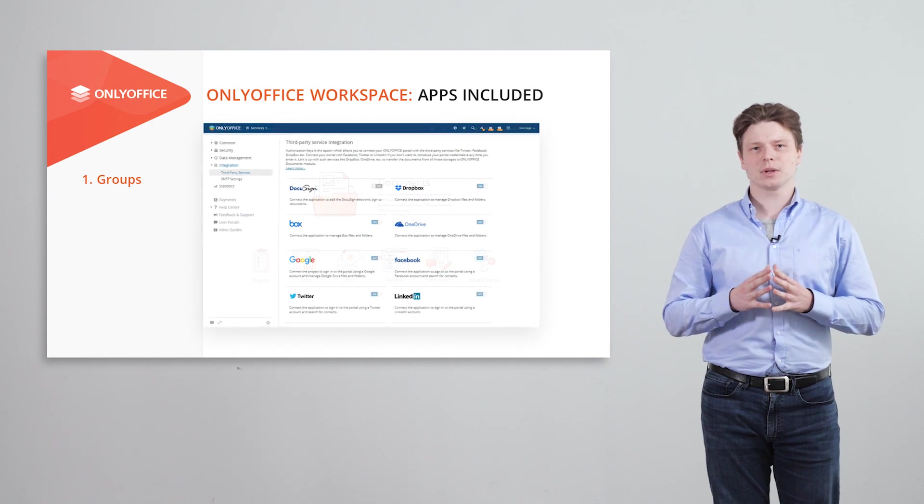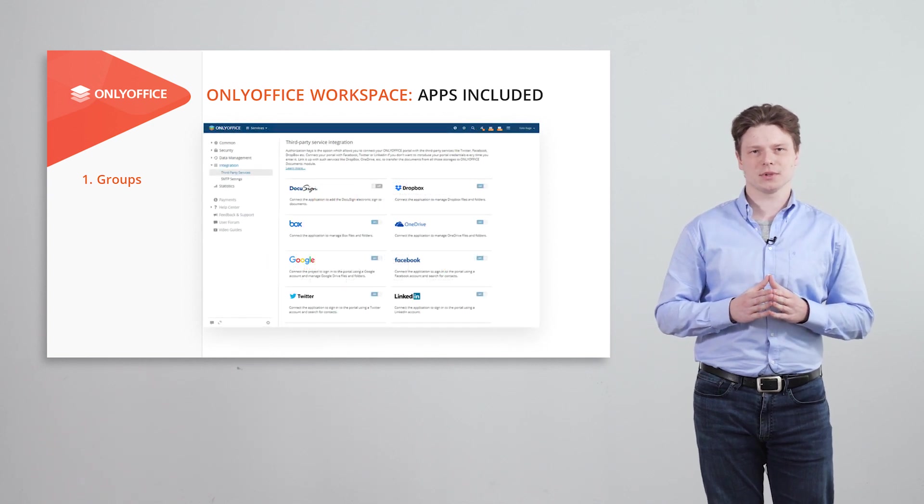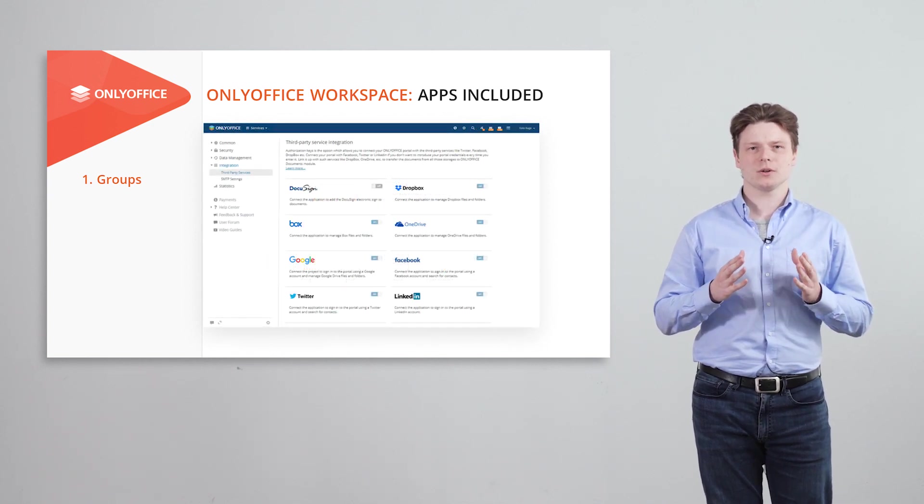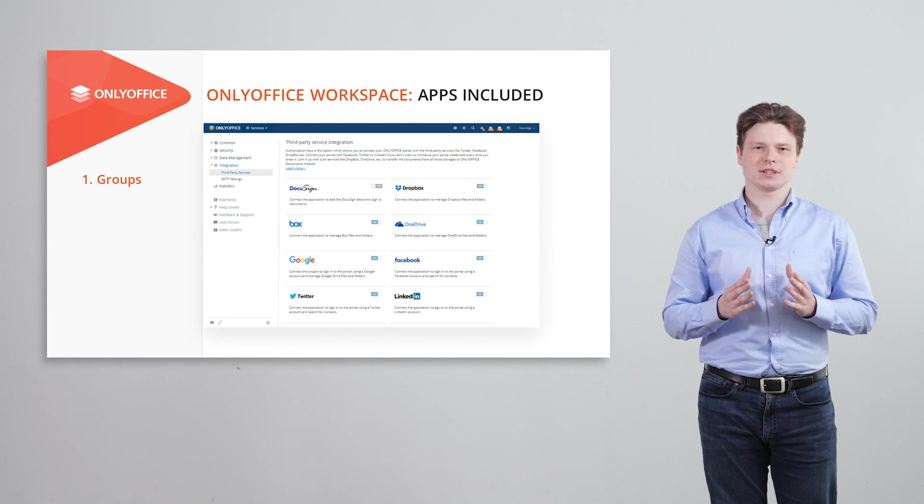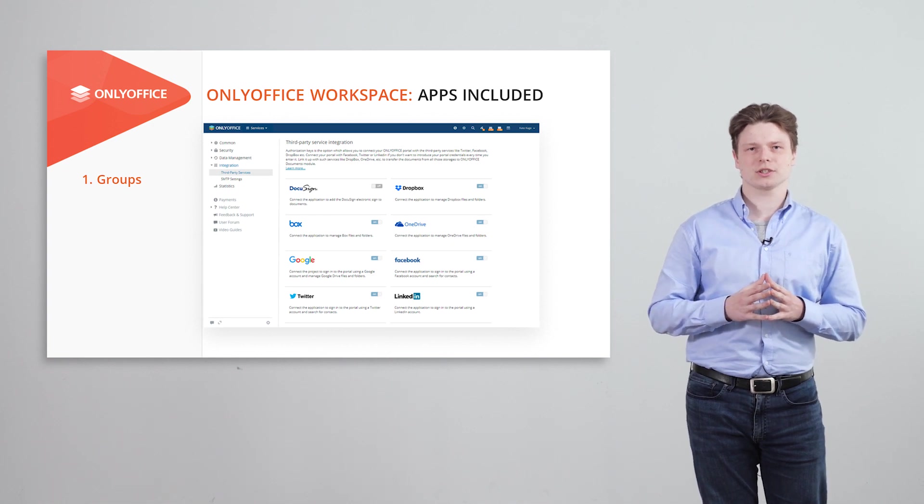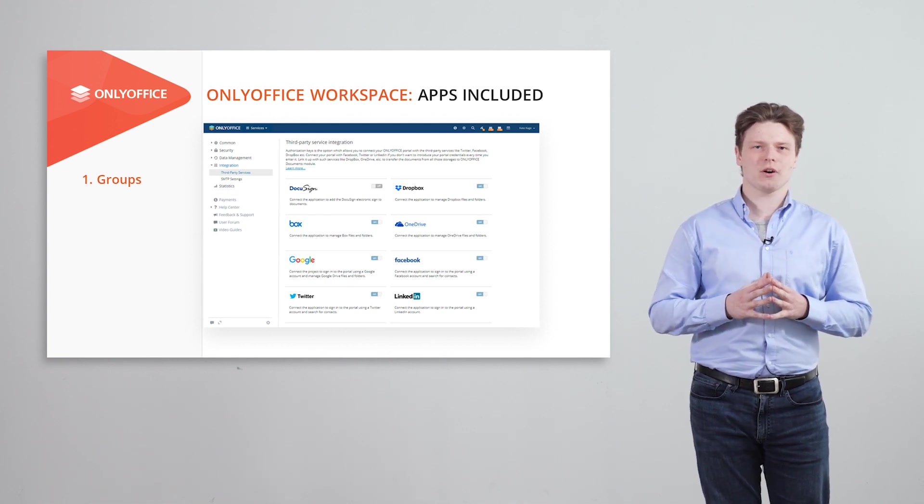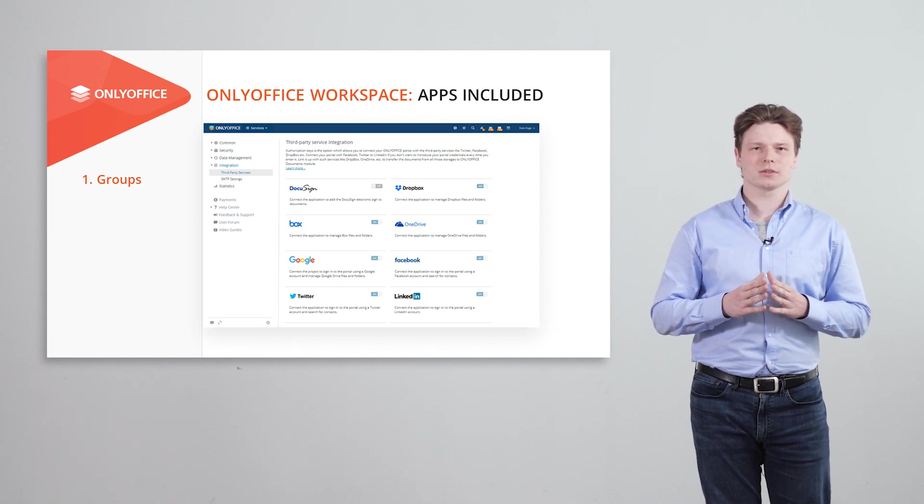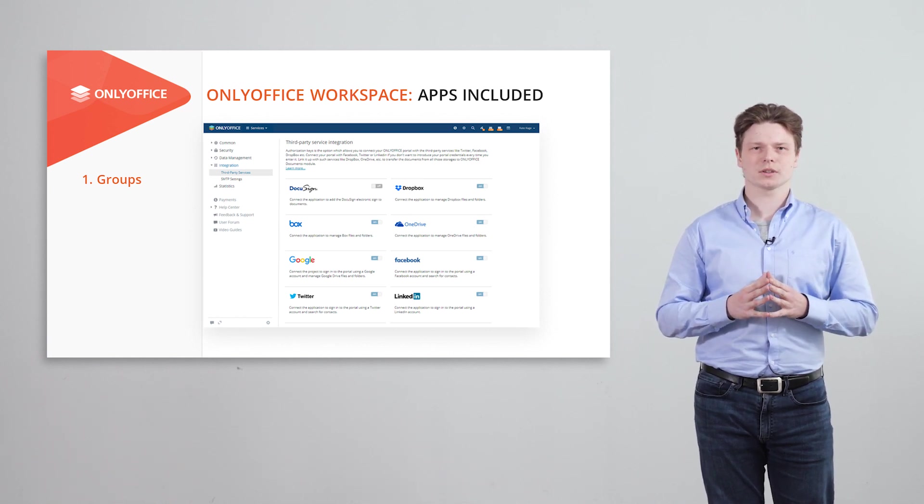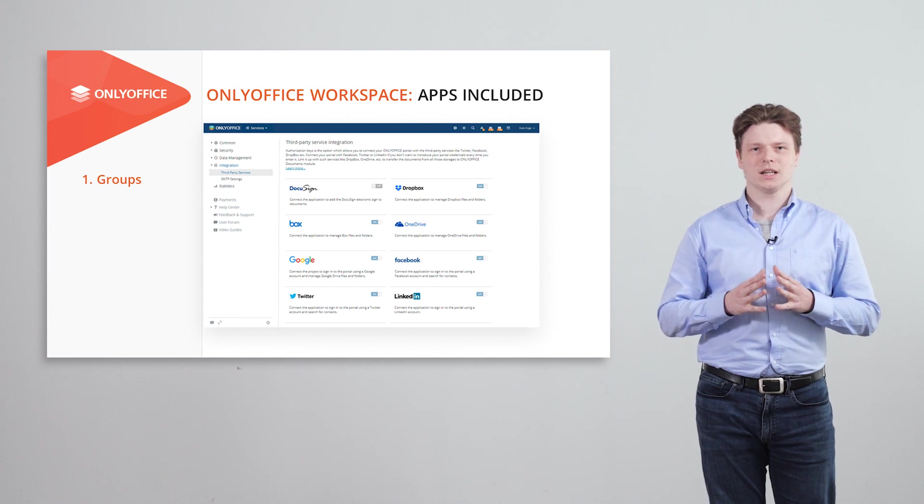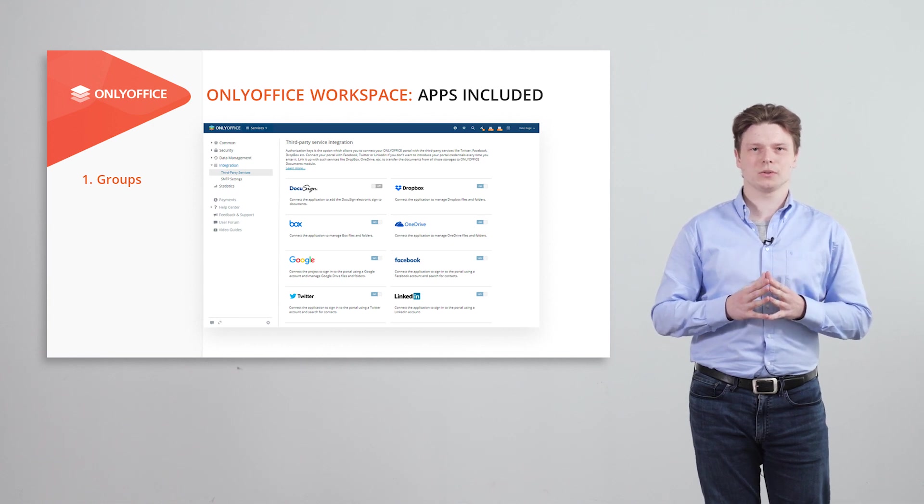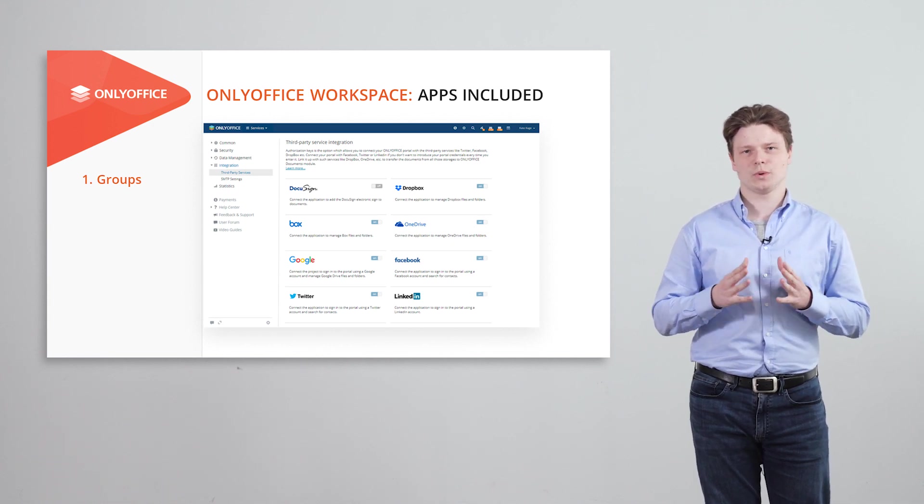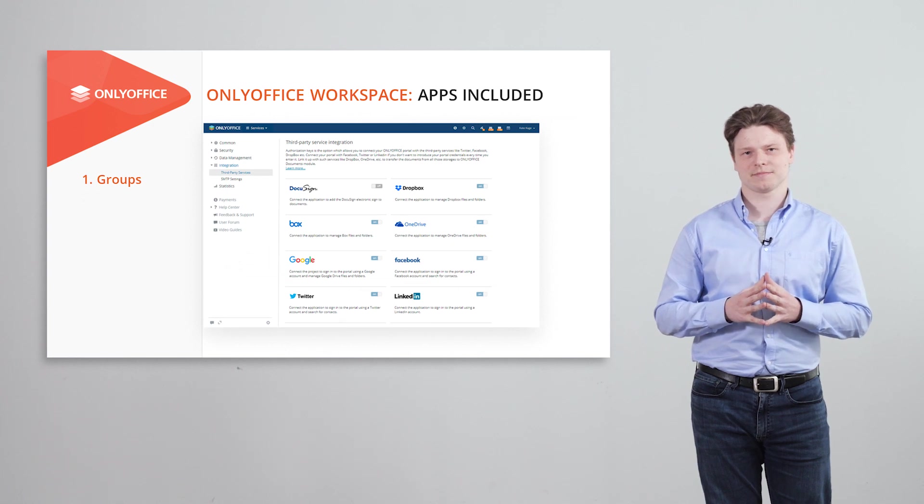The platform is easily extendable with popular services for data storage, logging and authentication like Twilio, DocuSign, Dropbox and more. It's also easily integrated with OnlyOffice Docs.